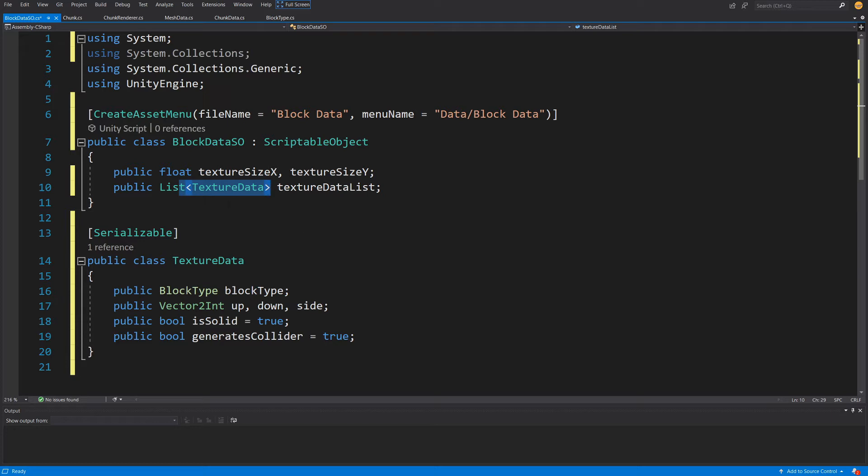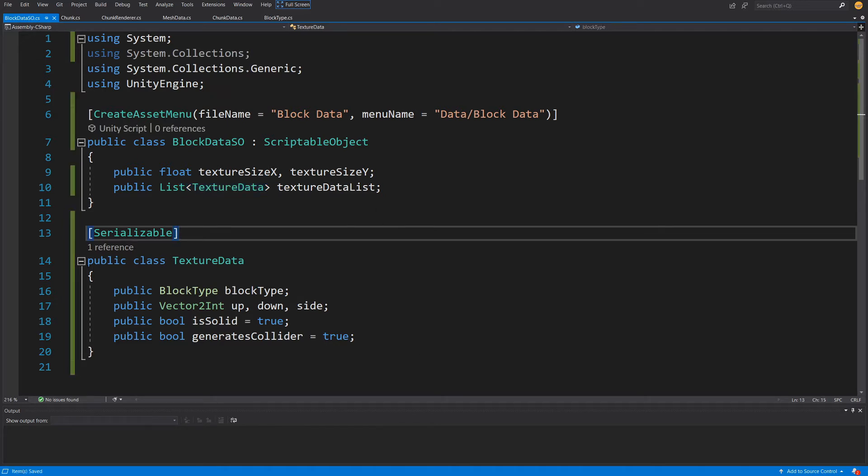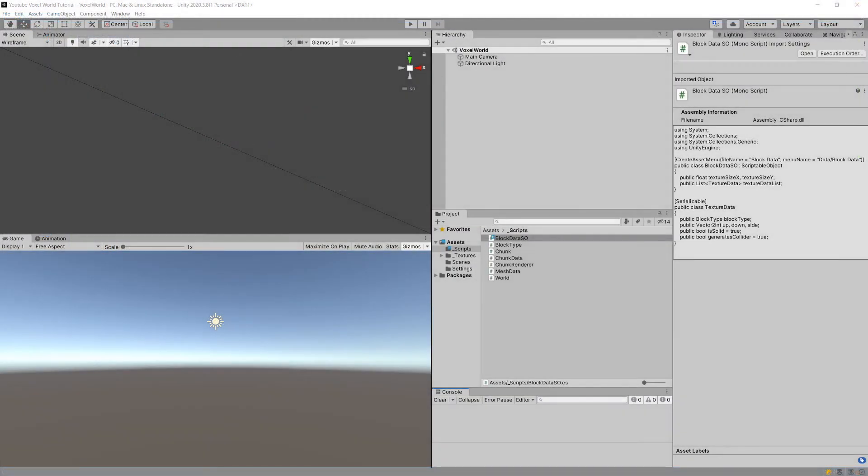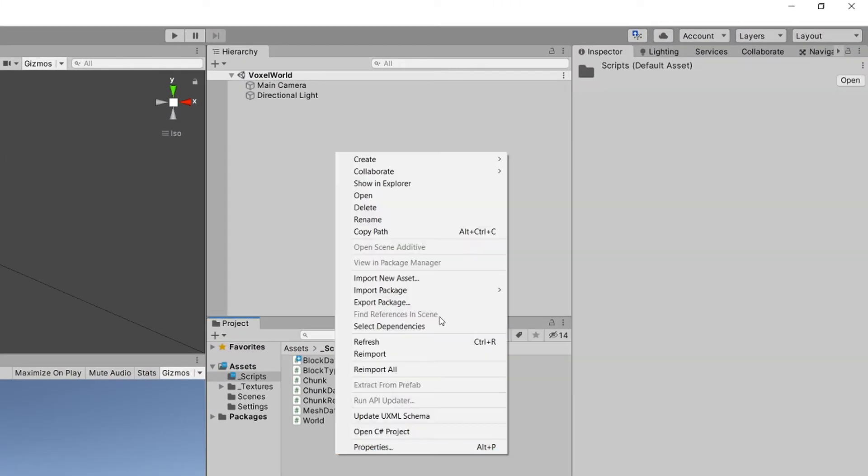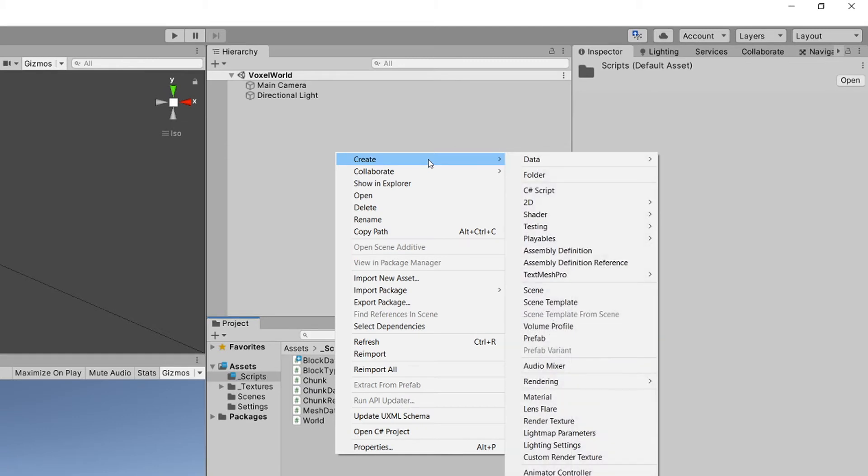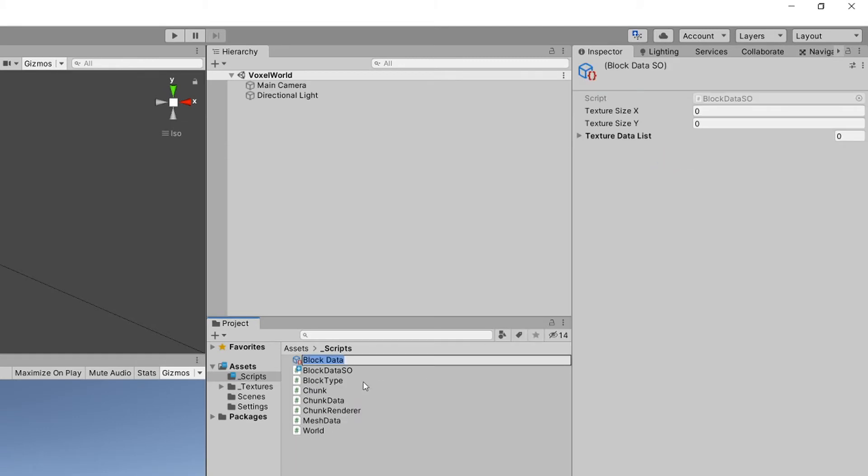If you have this code written in your BlockData, let's save it and go back to Unity. We are back in Unity. What we can do now is right-click, Create, and we have this Data and we have this BlockData which can be created as an asset.